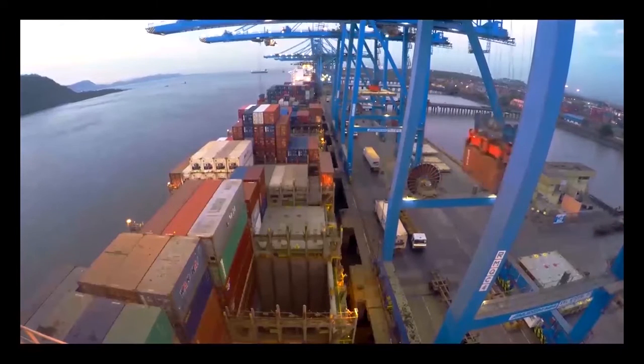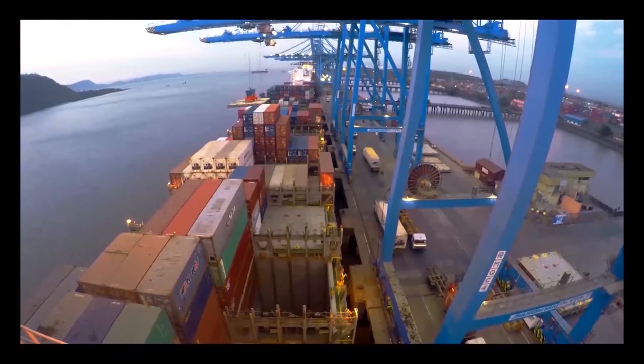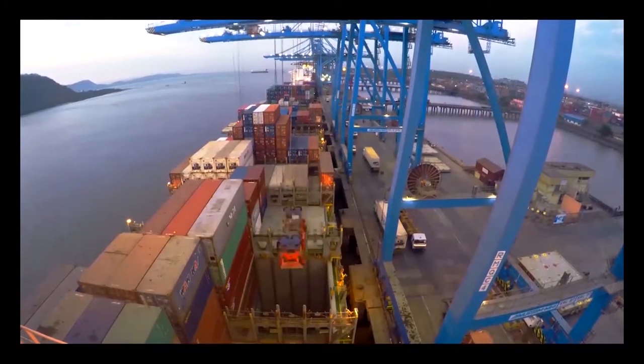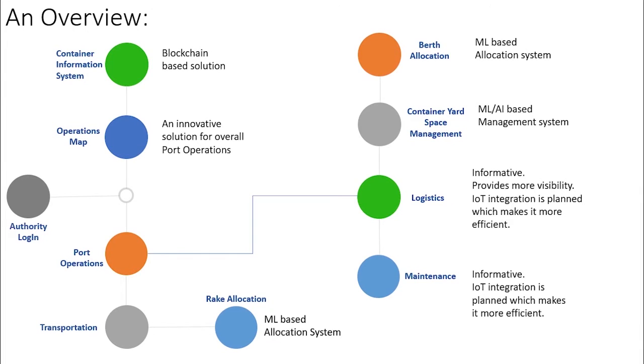We have designed a comprehensive platform which includes a container information system, port operations through interactive maps, transportation management, and various operational activities.